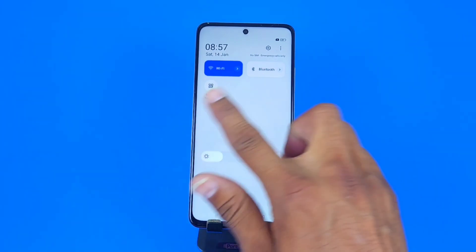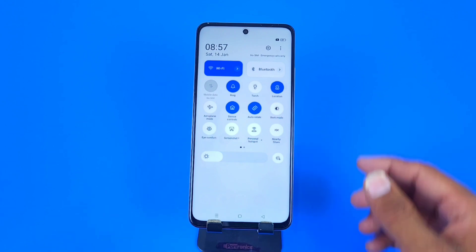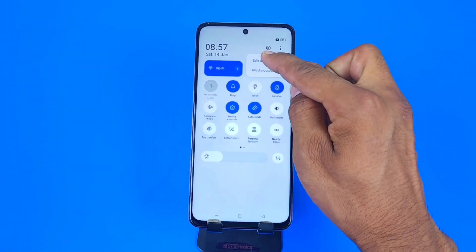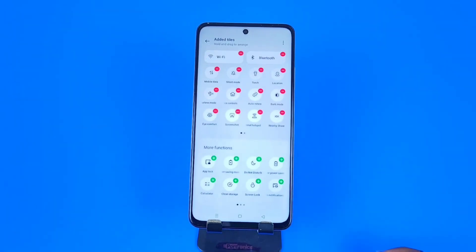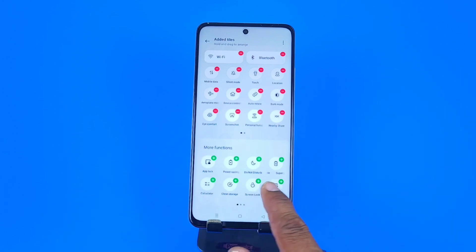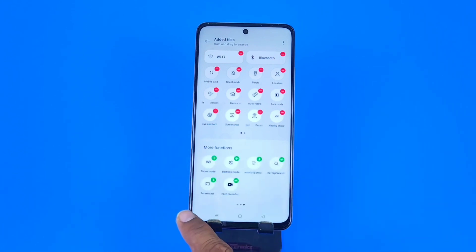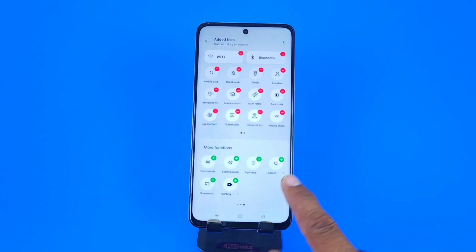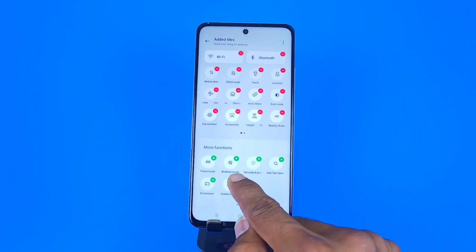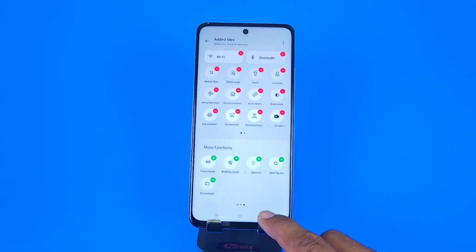Let's begin. Firstly, open your control panel — you will see screen recorder there. If it's not showing, click on the three-button menu and click on 'Edit Tiles'. There you will see the option of screen recording. Click on the plus icon to add it to the tiles.